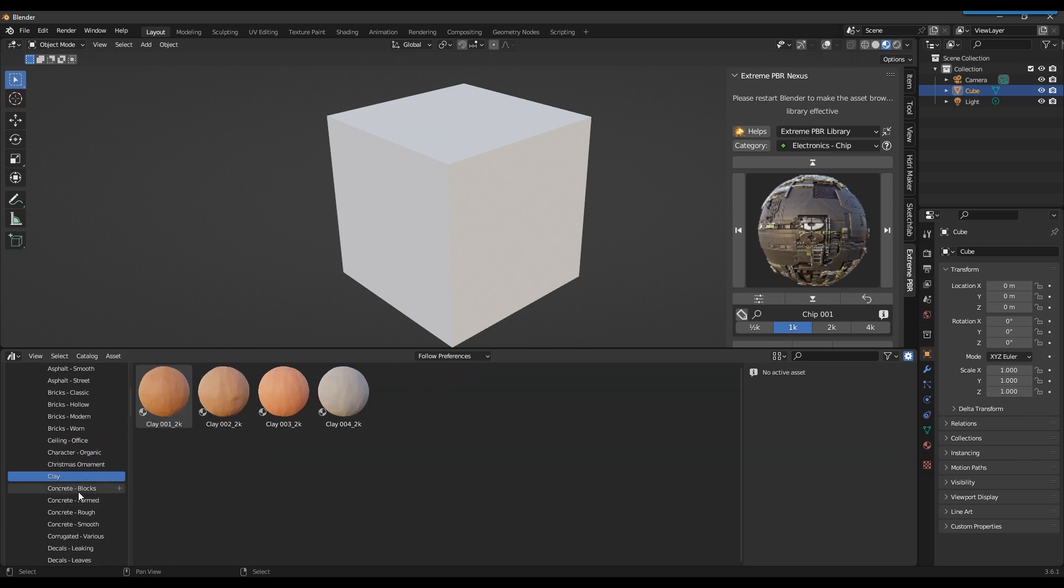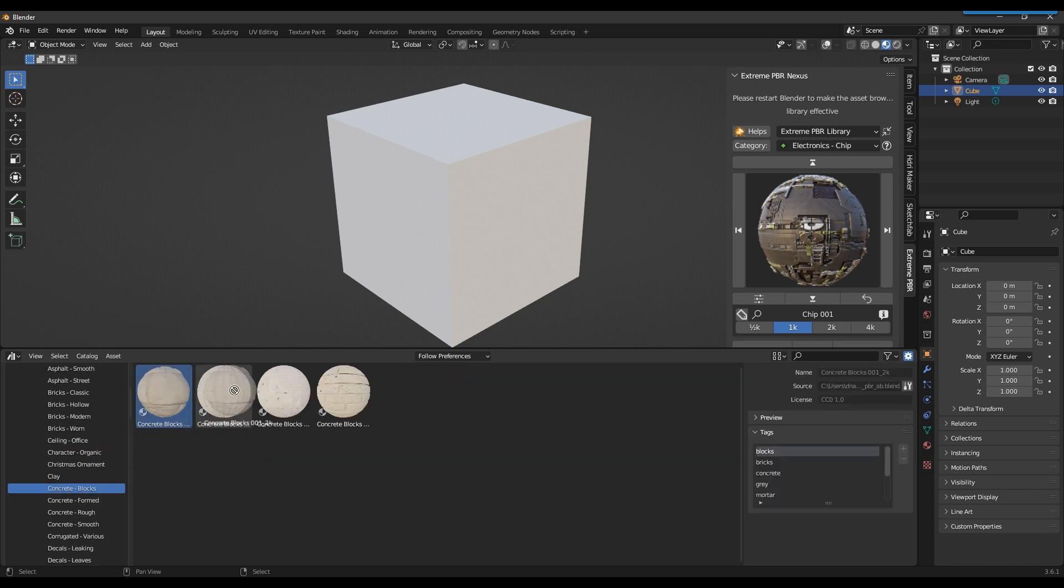Now with a drag and drop you can add Xtreme PBR materials directly from the asset browser to the scene.